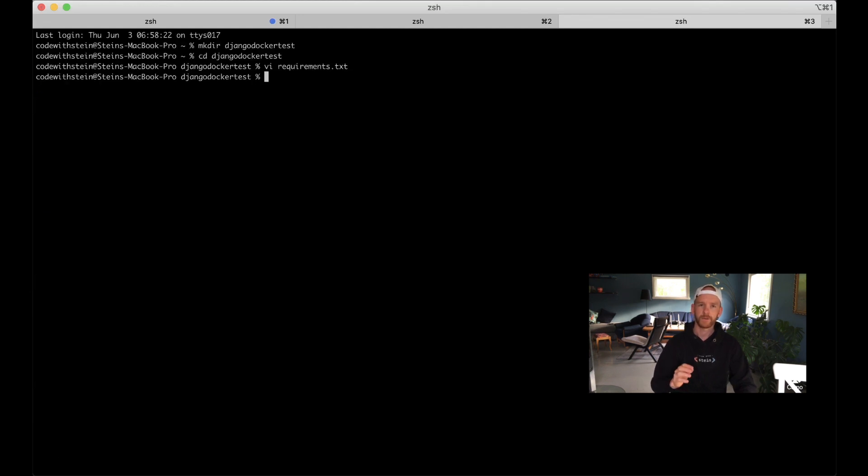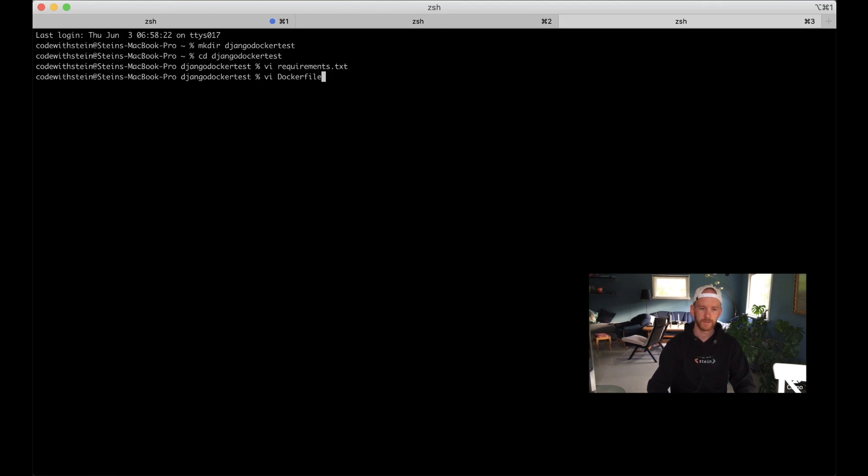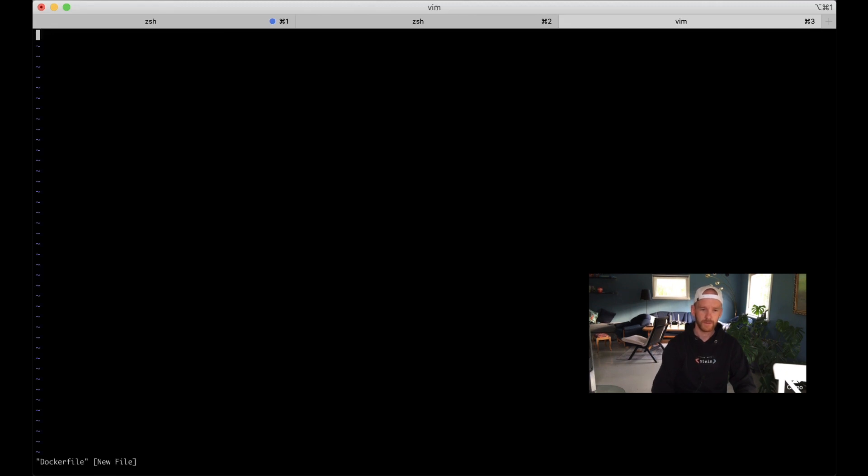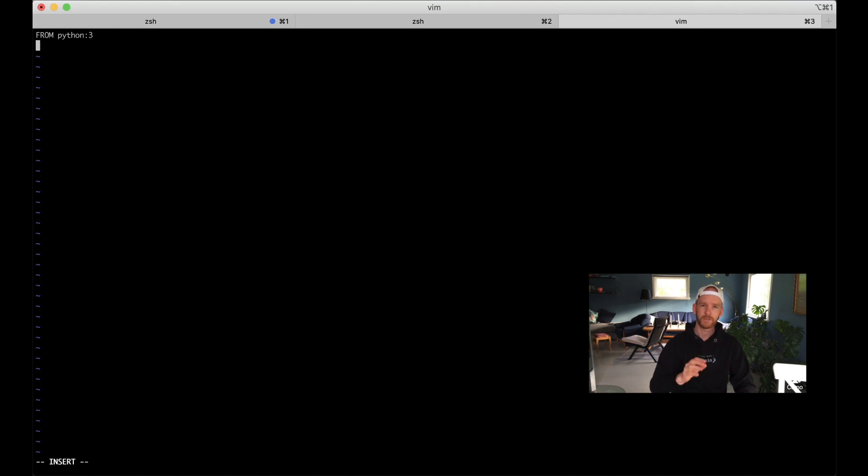Next we're going to create a new file called Dockerfile. Feel free to use any editor you want, I just like to use the terminal for this. This is just Dockerfile with no extensions. First I want to say FROM python:3 to make sure that we start with the Python 3 parent image.